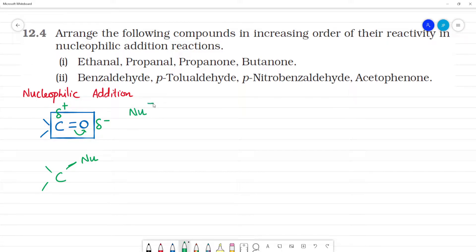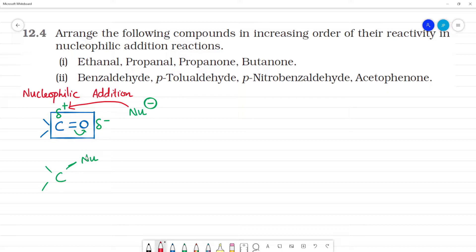The nucleophile has a negative charge. That is its partial charge. Carbon is attacked by the nucleophile because carbon has partial positive charge. If we look at the double bond and split it to a single bond, we call that nucleophilic addition.